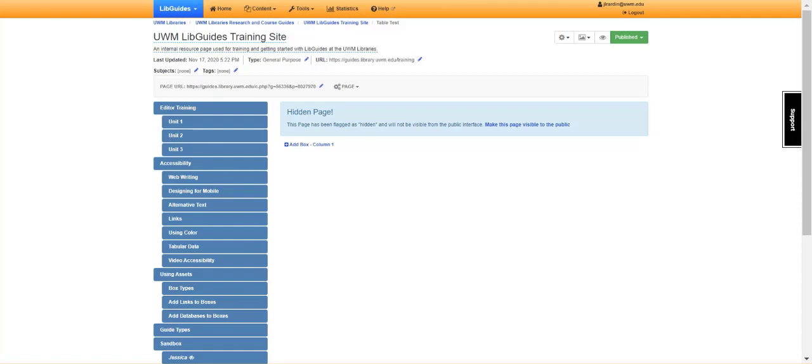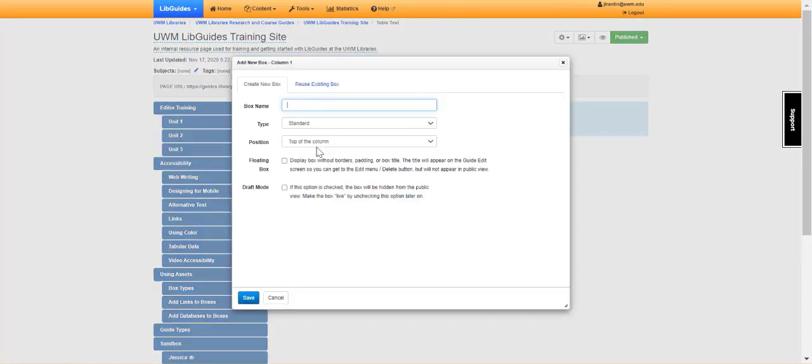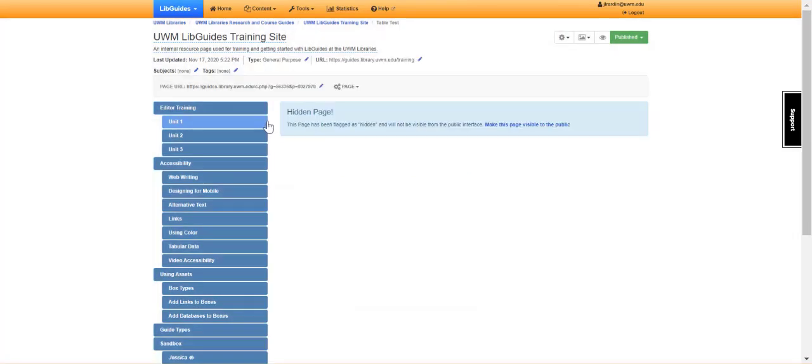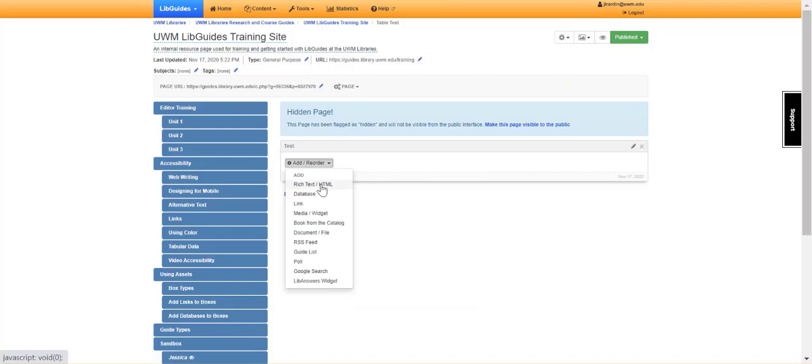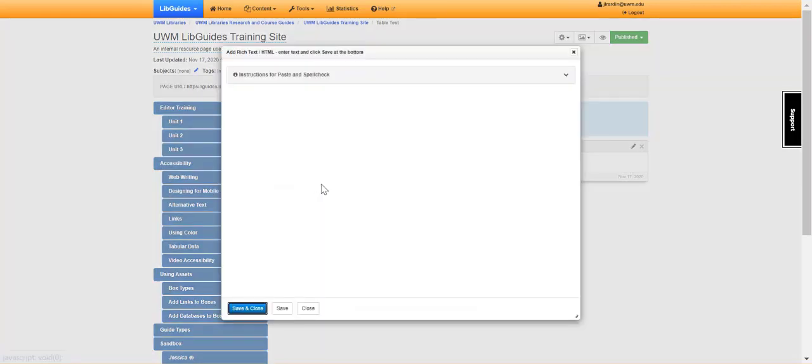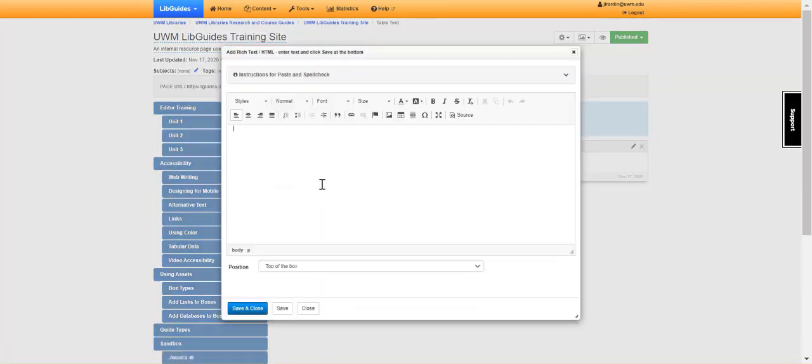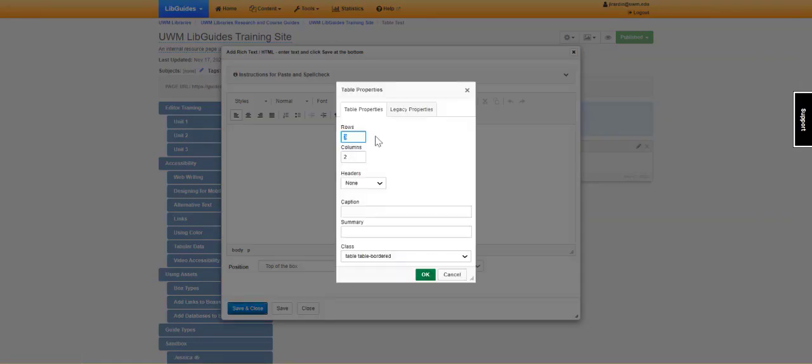I will now demonstrate how to add a table properly in LibGuides. Step one is to add a box and then add rich text or HTML. From here you can see that we have an option to create a table and you can choose how many rows and how many columns.